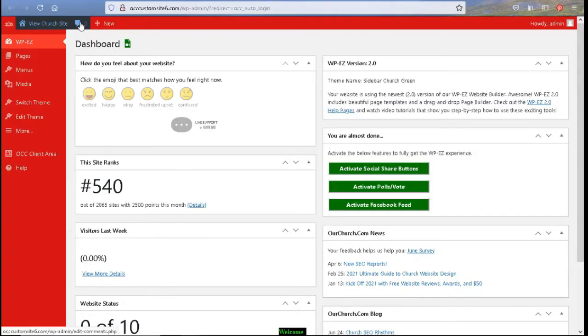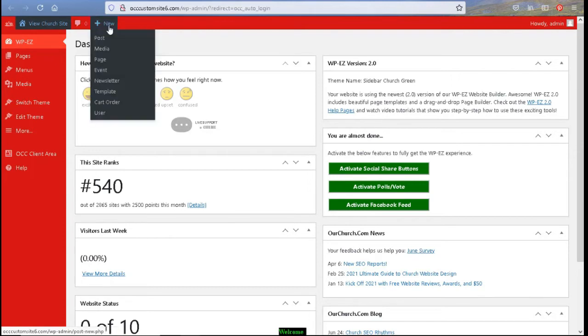Then we have a comment section. So anytime somebody has submitted a comment to your blog or pages, this is where you can access it. And then we have a new button for any posts, media, pages or events or newsletters that you would like to create.